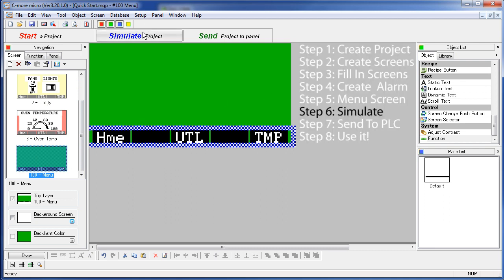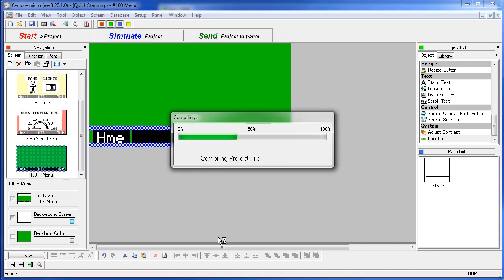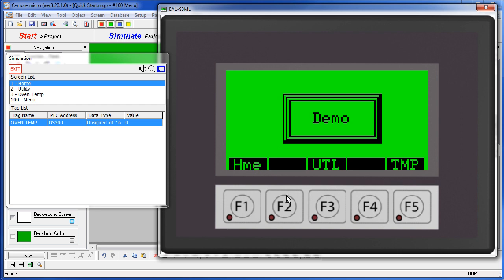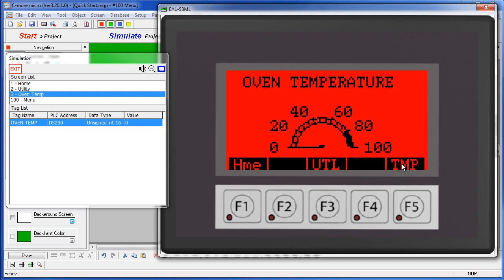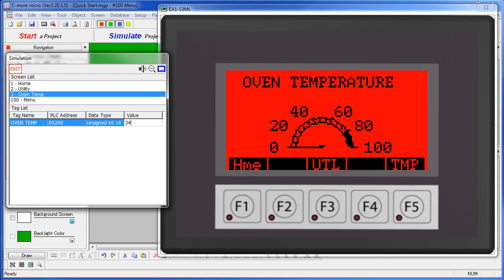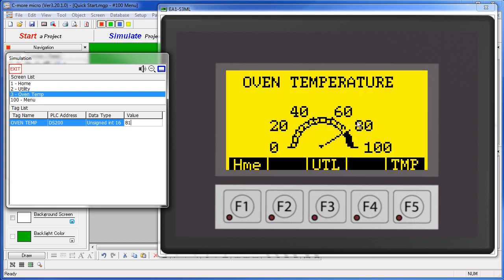Step 6 – simulate it. Hit the simulate button and up pops our simulator with the new project. F1 takes us home, F3 takes us to the utility screen where we can turn the fans on and off. The control window tells me what the tags on the PLC will be doing in the real project – when I flip the fan switch, the tag changes; when I flip the lights switch, the lights tag changes. On the temperature screen, the analog meter is monitoring the oven temperature tag. I simulate a temperature of 34 and the meter shows that. Setting it to 81 – over the 80-degree threshold – and sure enough we get the beeps and the blinking background alarm.